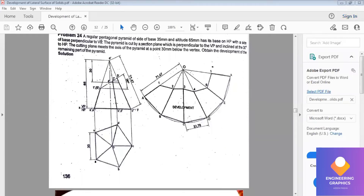In this problem we have to construct a rectangular pyramid of dimension 35 and height 65, resting on HP with a side of the base perpendicular to VP. The pyramid is cut by a section plane which is perpendicular to VP and inclined at 30 degrees to HP. The cutting plane meets the axis at a point 30 mm below the vertex. We have to draw an angle line for 30 degrees and draw the development of the remaining part of the pyramid.